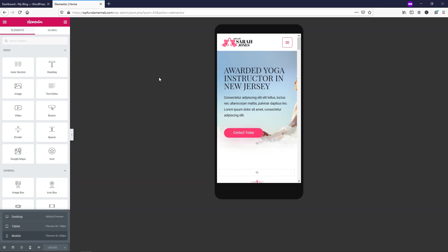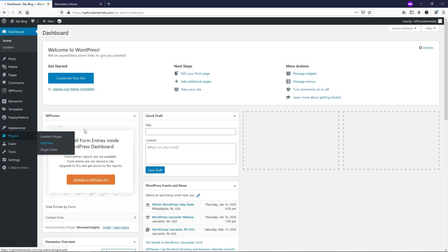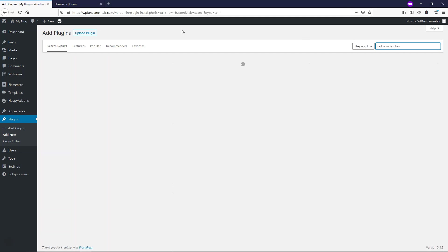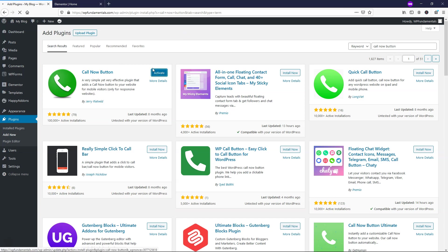So what I'm going to do is I'm going to go back over here to the dashboard and I'll go to where it says plugins, add new. And from here, I'm just going to look for the plugin called call now button. And it's going to be the first one that shows up right here, call now button. From here we can just install now and then we can activate it.